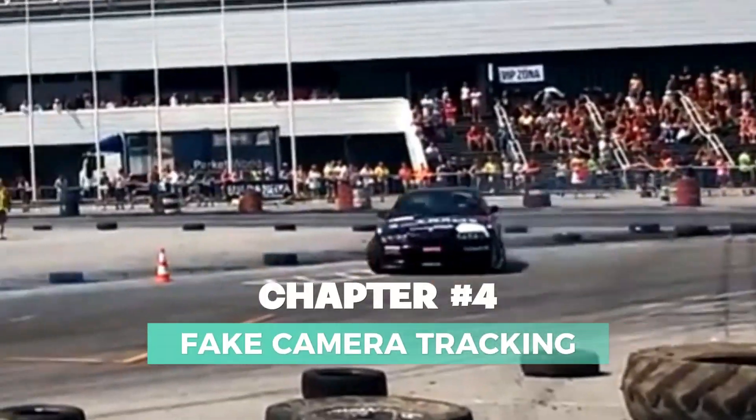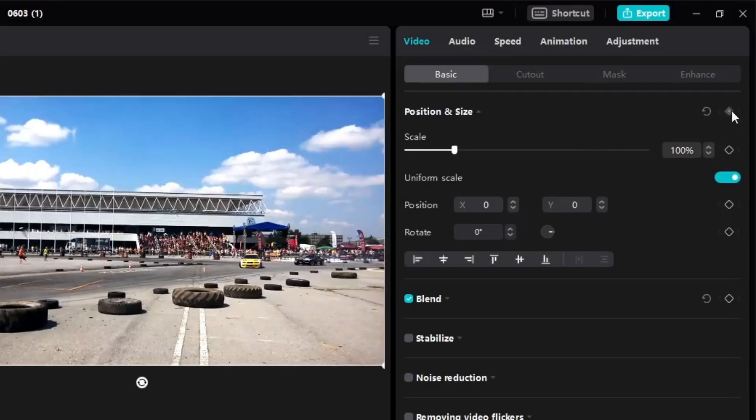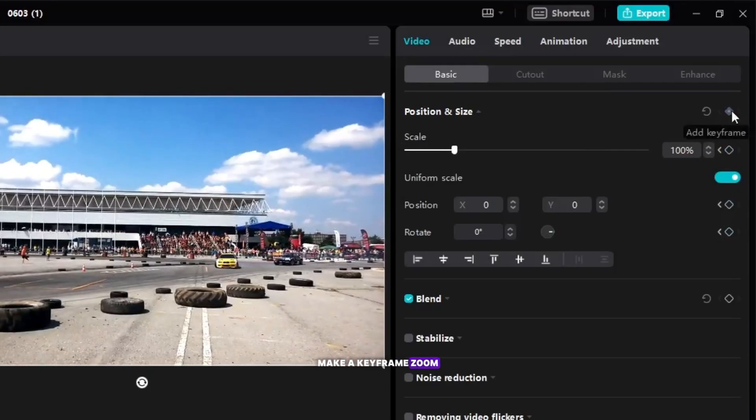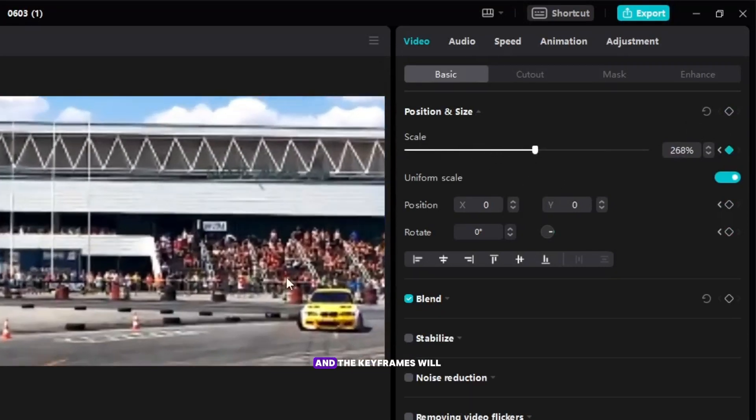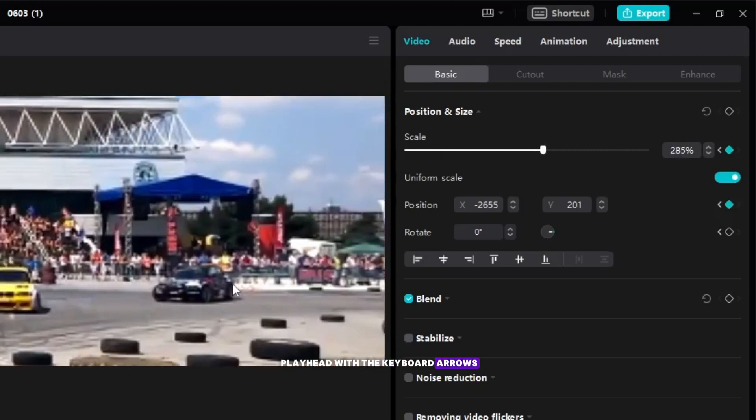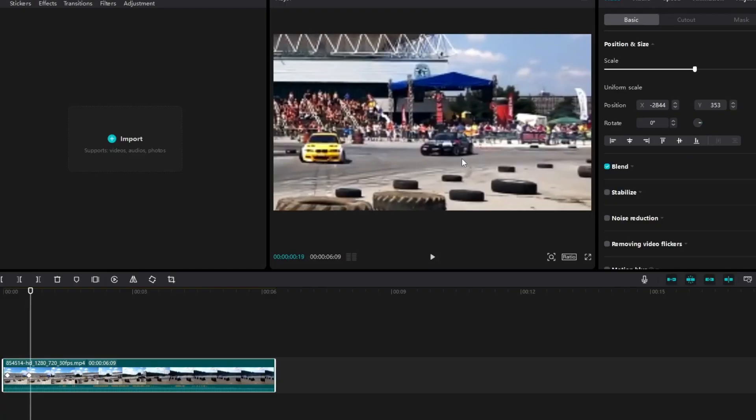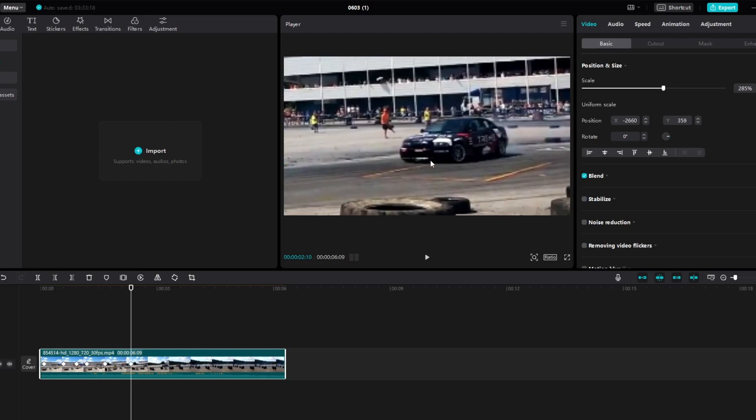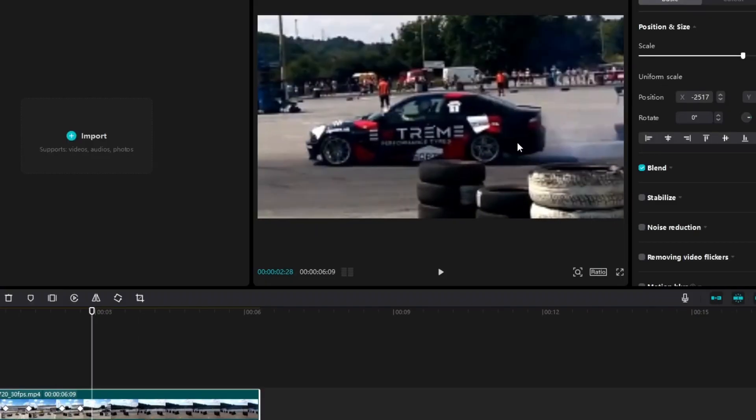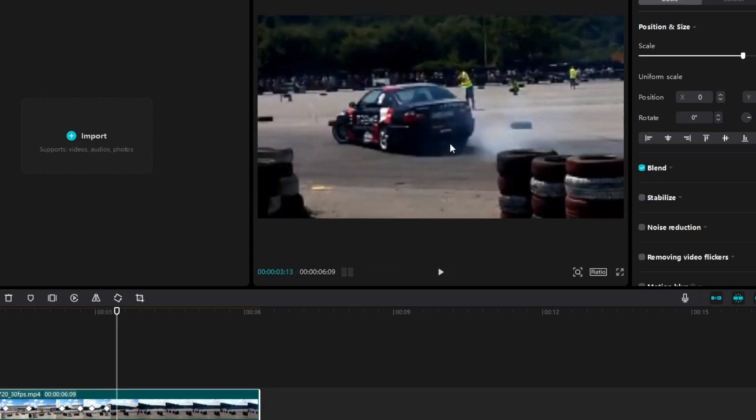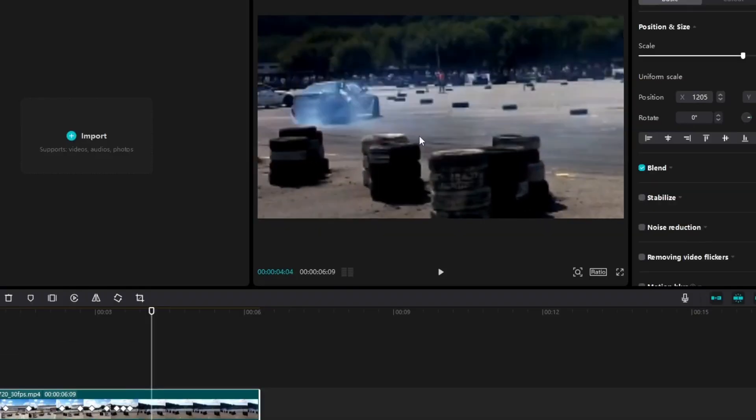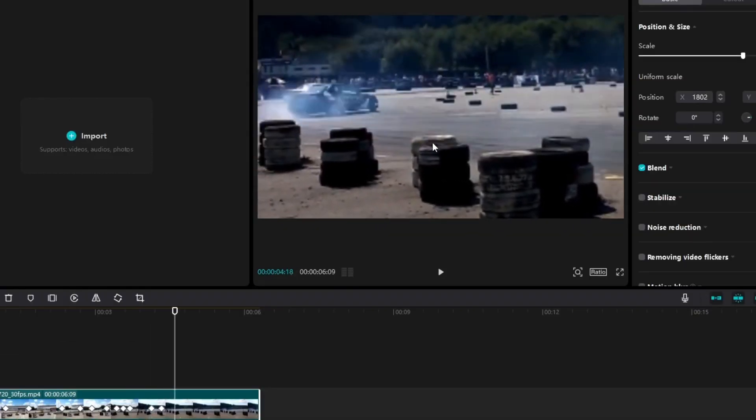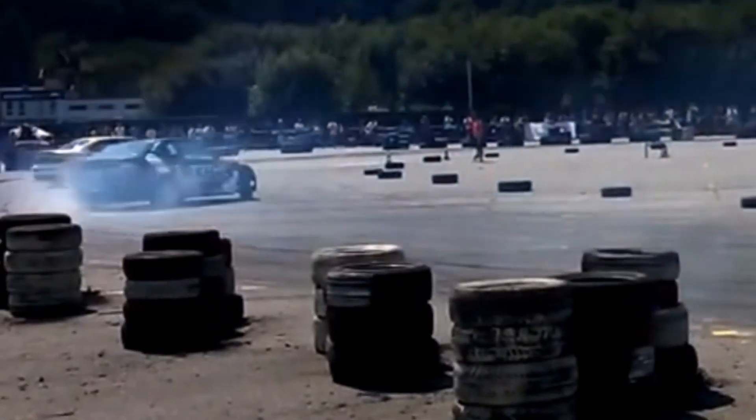Chapter 4: Fake Camera Tracking. Make a keyframe, zoom and move the keyboard arrows and with the mouse move the image so that the car is in the middle and the keyframes will be made by themselves if you move the playhead with the keyboard arrows.